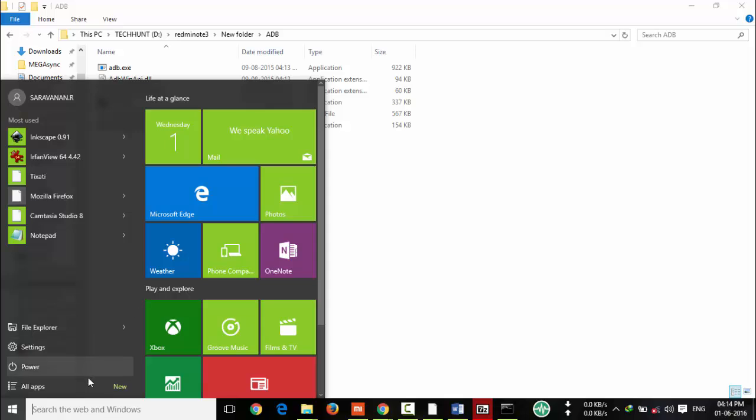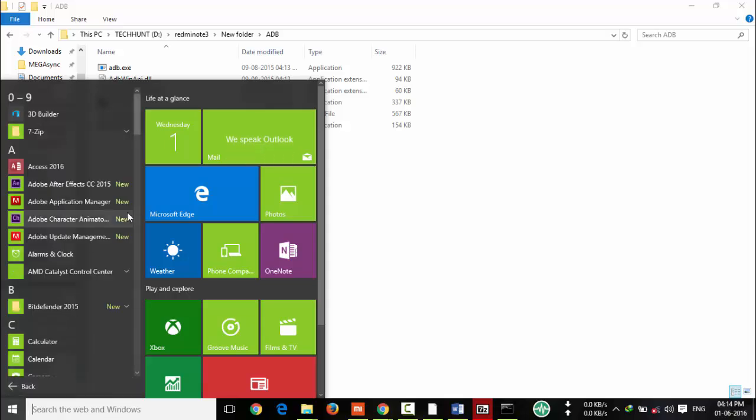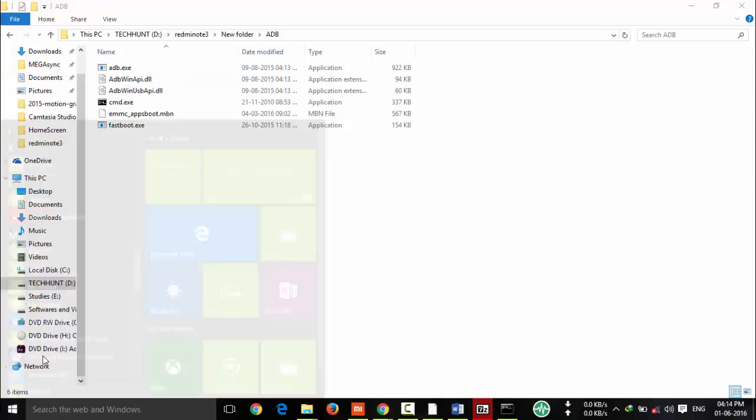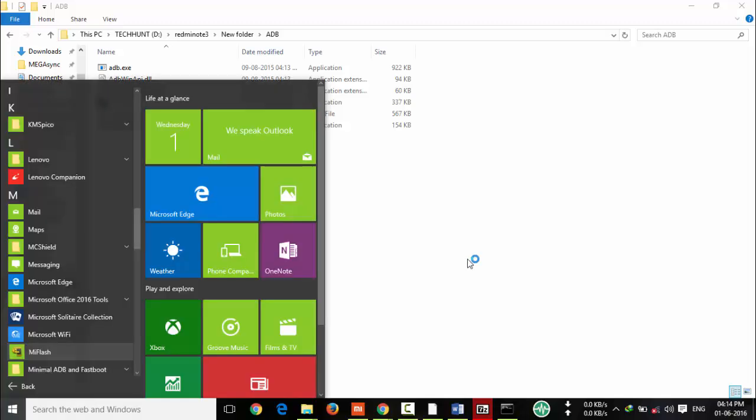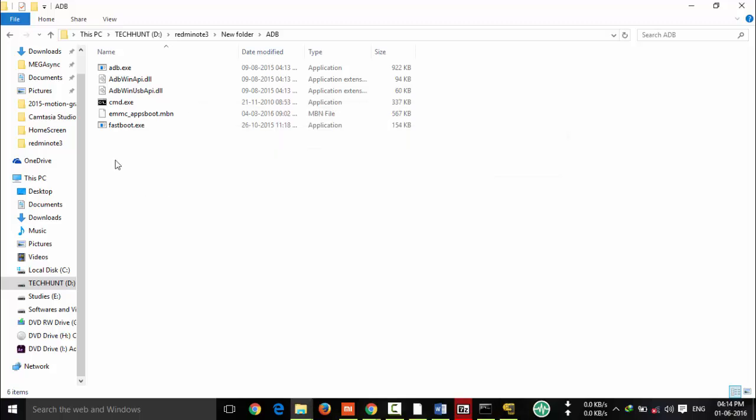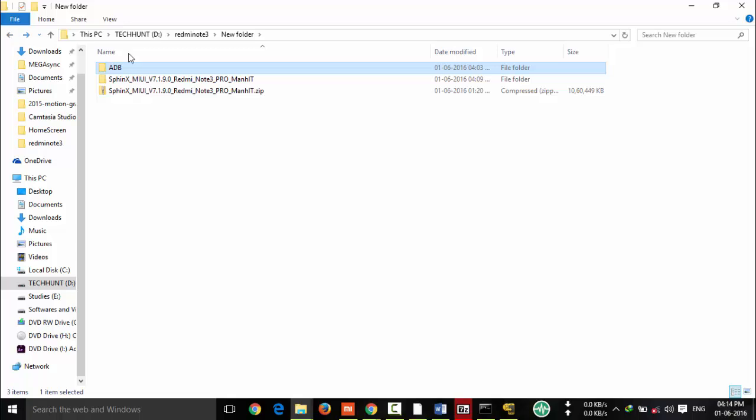Now I am going to open Mi Flash tool that is previously installed. Here you can see Mi Flash. Now it is opening and now I am going to refresh. Here you can see the device. If you are not able to see the device, that means that is due to driver problem.